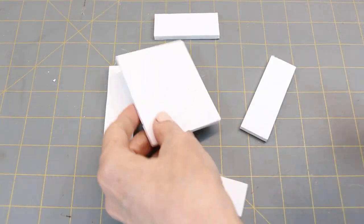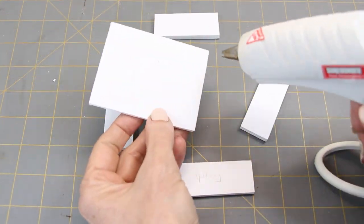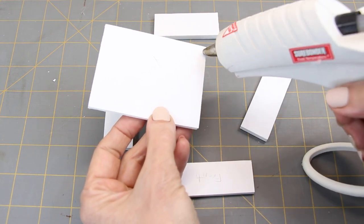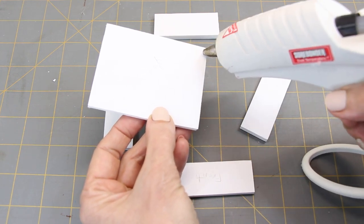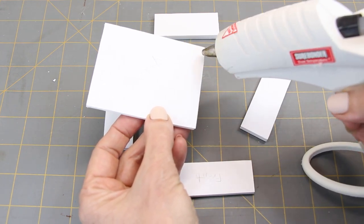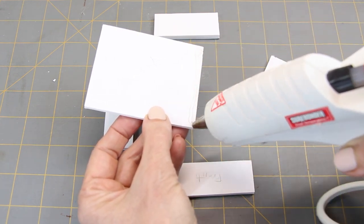Starting with the seat, glue the sides onto the seat. It should look like a box.